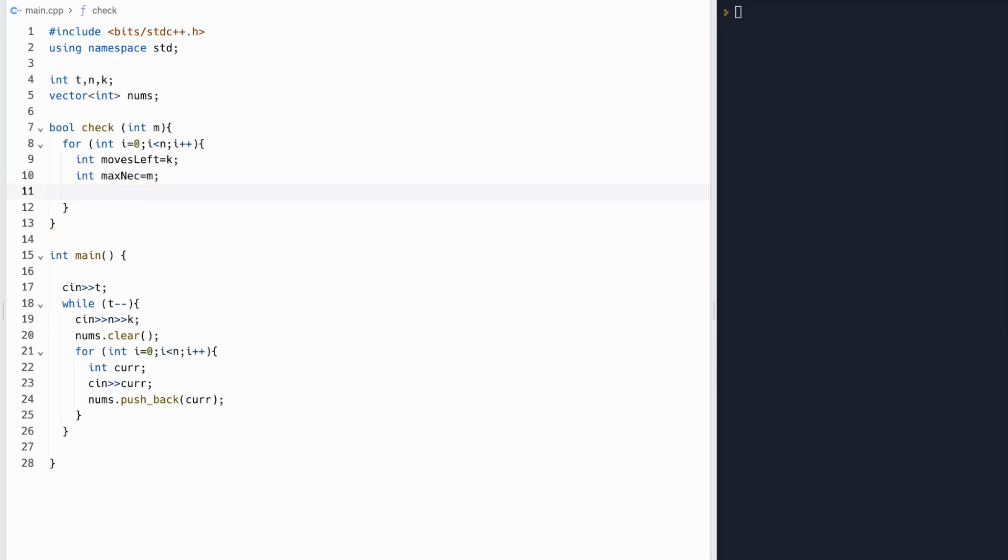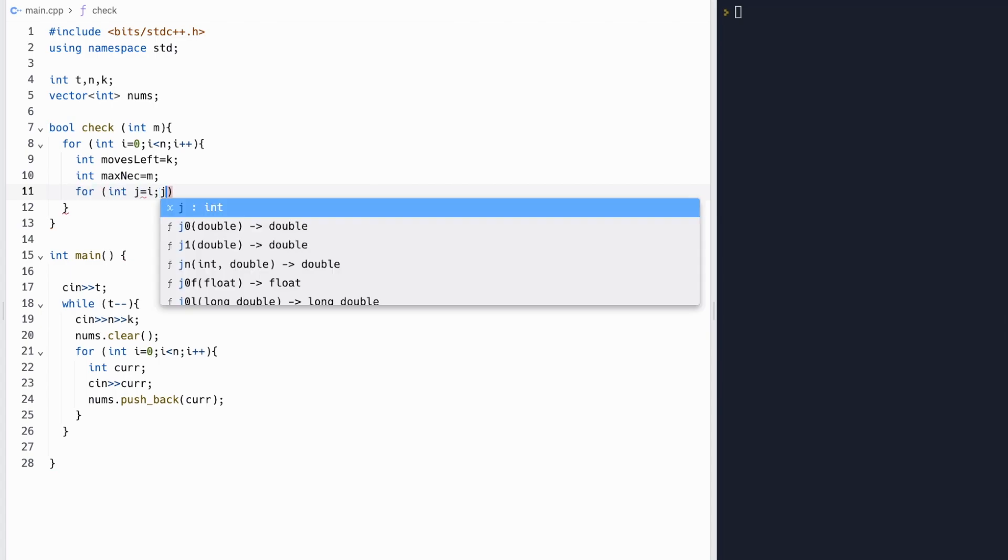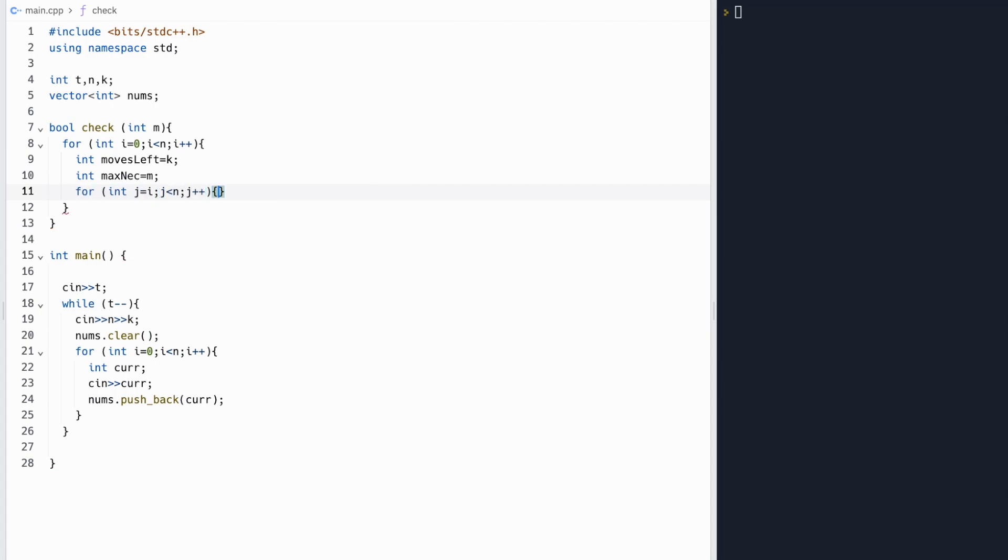And our max necessary, or the number of moves we need to make, will initially be m, but as we go to the next step, we'll decrement this by 1.